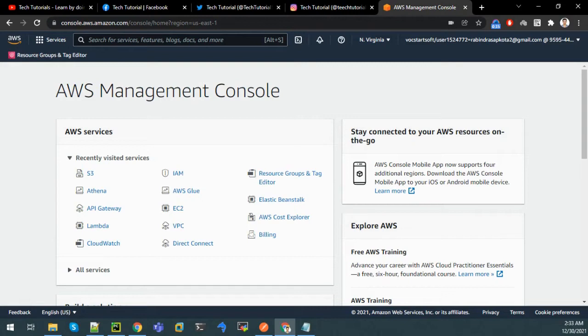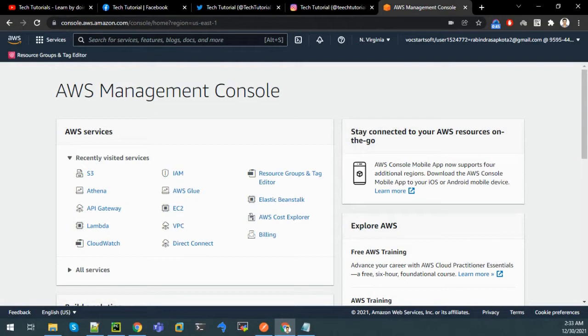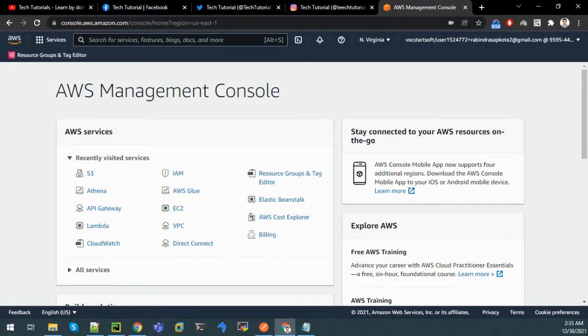For this tutorial I have taken a sample website of a coffee shop in which we can view information about how to make coffee, and it has some images and videos also. So let's head ahead and make our website in S3. For that I'll go to services and type S3.